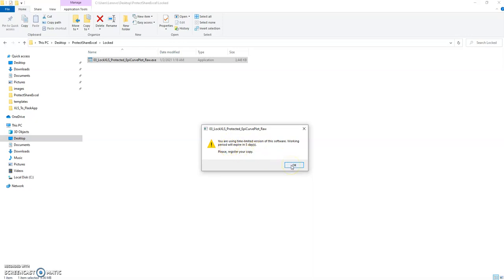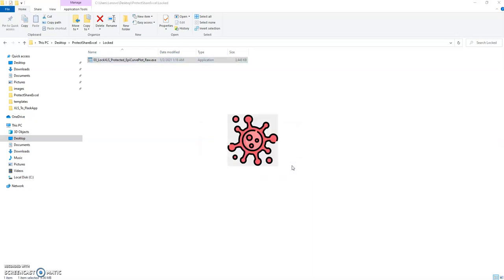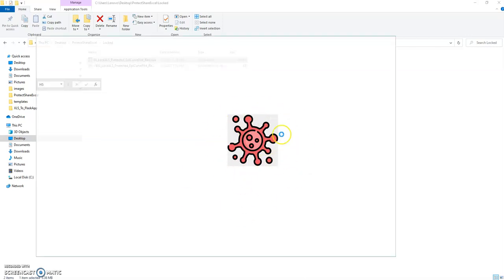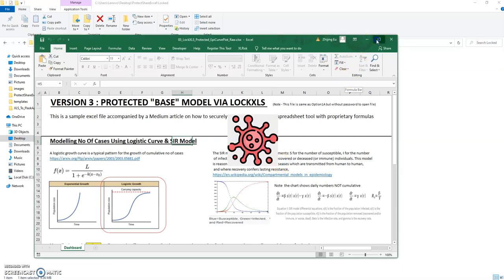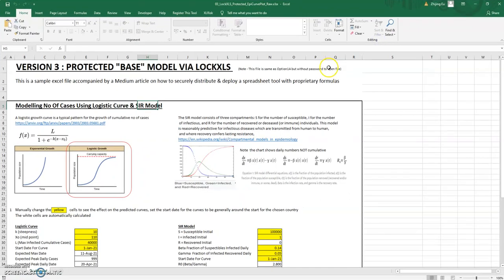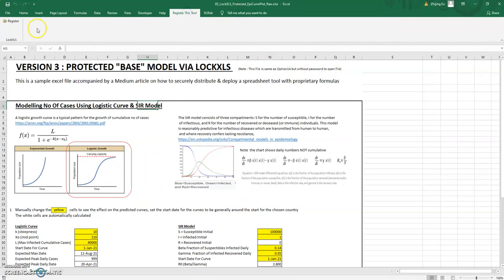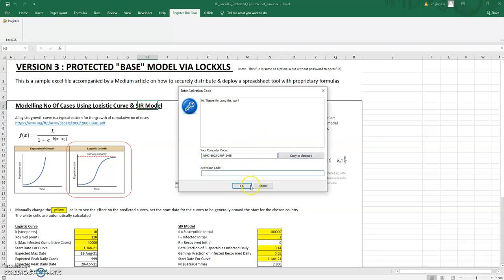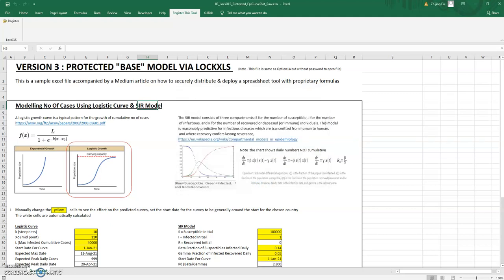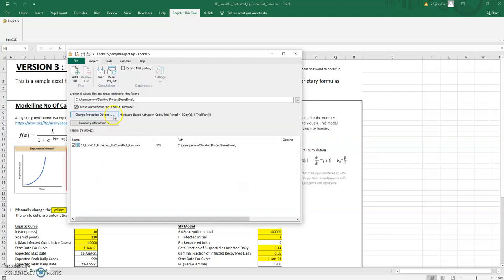If you try to open it, you are using a time-limited version expiring in five days and asks you to please register a copy. You get this custom image you can select and you open it up and you notice that it has this register this tool.